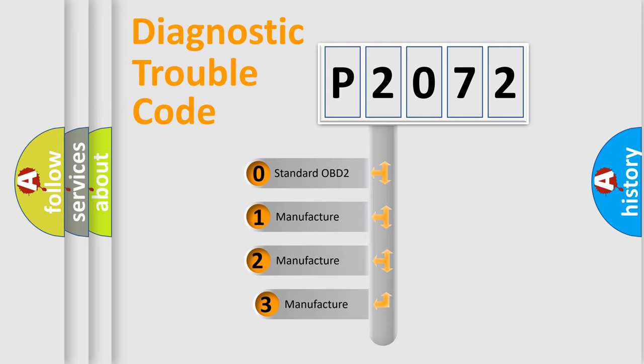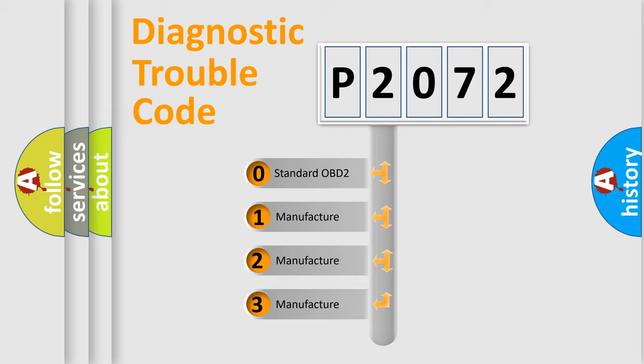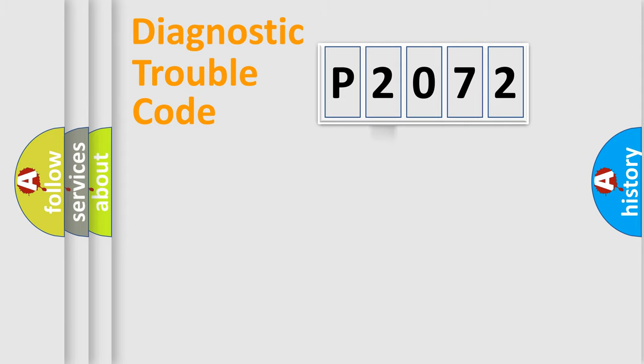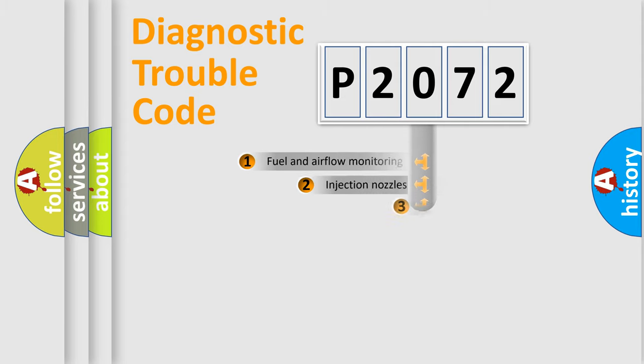If the second character is expressed as zero, it is a standardized error. In the case of numbers 1, 2, 3, it is a manufacturer-specific expression of the car-specific error.